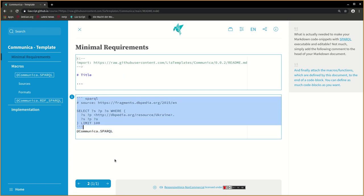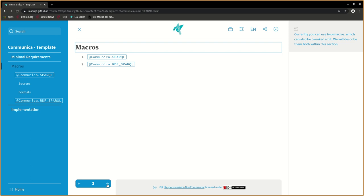You can define as many code blocks as you want. Currently you can use two macros which can also be tweaked a bit. We will describe them both within this section.